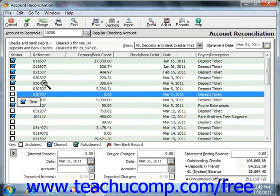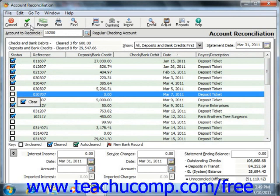Now you have some unique buttons on the toolbar of the Account Reconciliation window. Note that if you click the OK button, you'll save your changes and close the Account Reconciliation window. You can return at any time within the accounting period to finish the reconciliation if needed. Also note, you can click the Range button to enter a range of check numbers to clear.